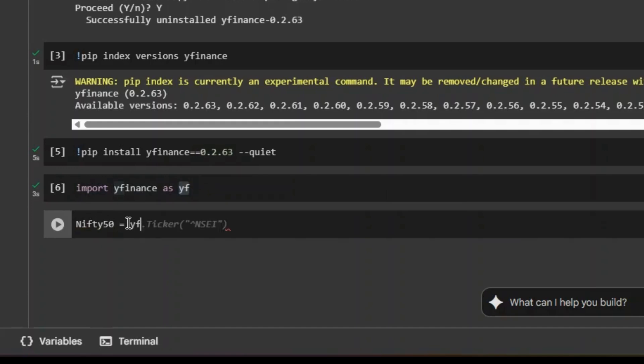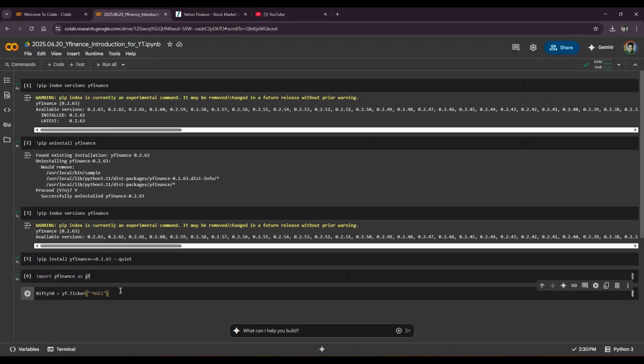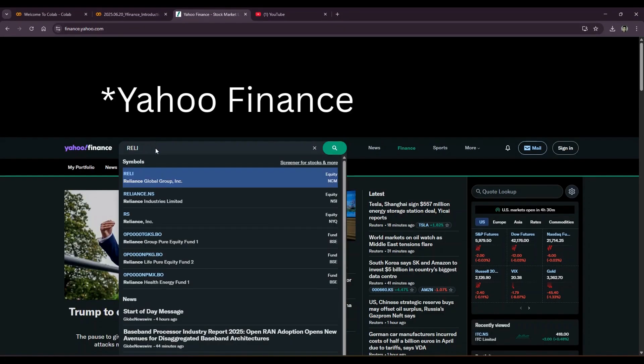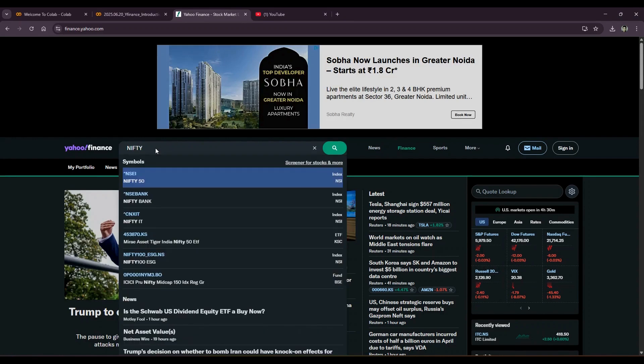So it will be nifty_50 = yf.ticker and my quote would be NSEI for Nifty 50. How do I know it's NSEI? I'll go to Google Finance, I'll type Nifty, I automatically get Nifty 50 is an index with NSEI and its symbol is NSEI.